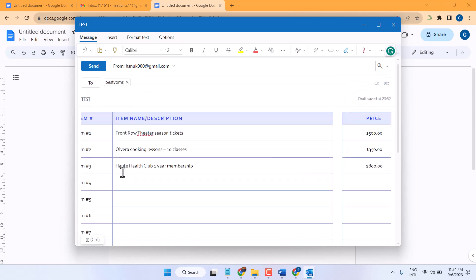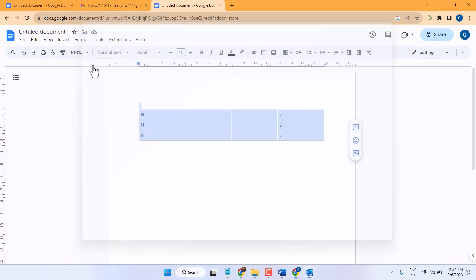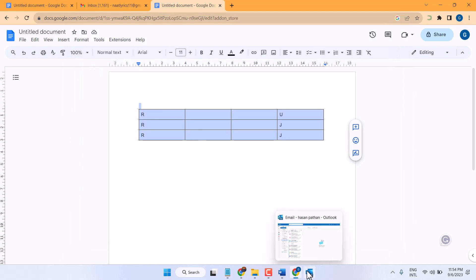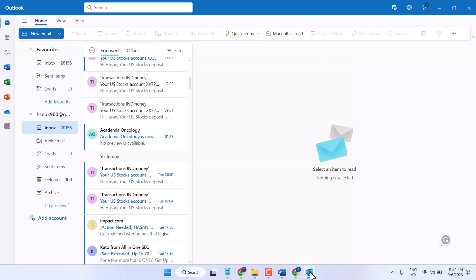And in the last, click on Send. Thanks for watching guys. This is the method to insert or send table in Outlook. If you like this video, share, like, and subscribe this channel.